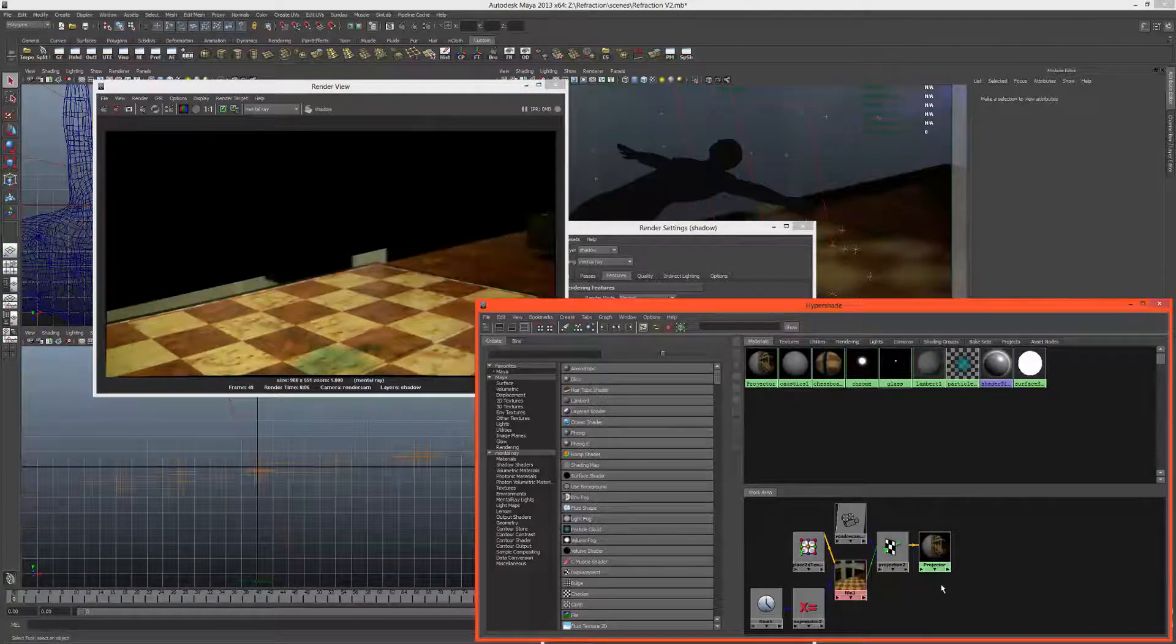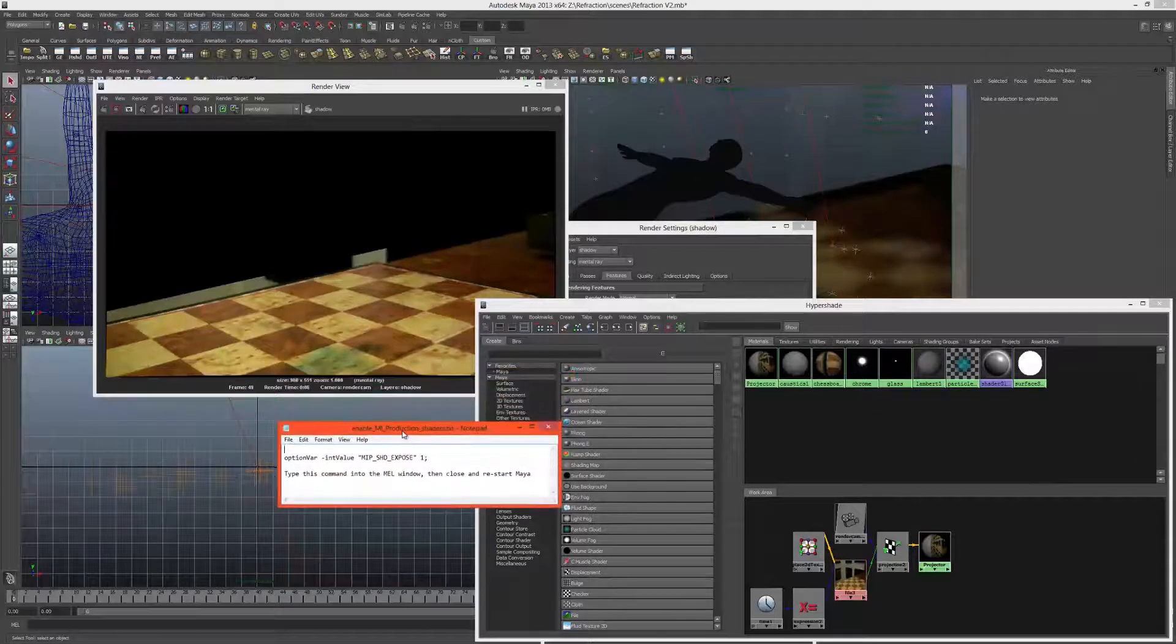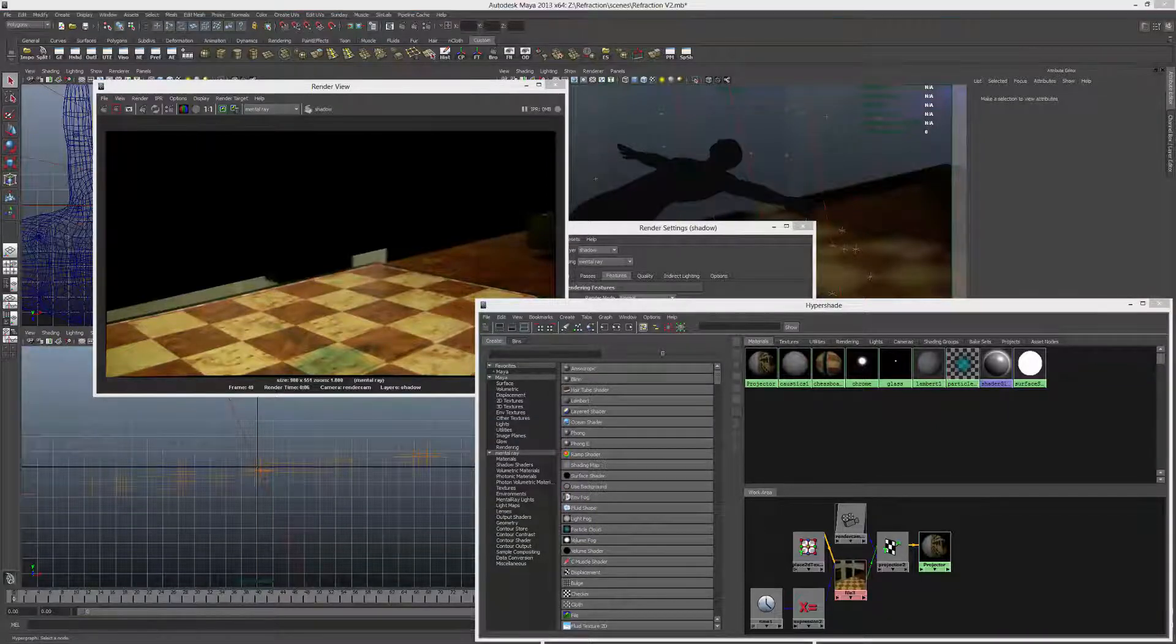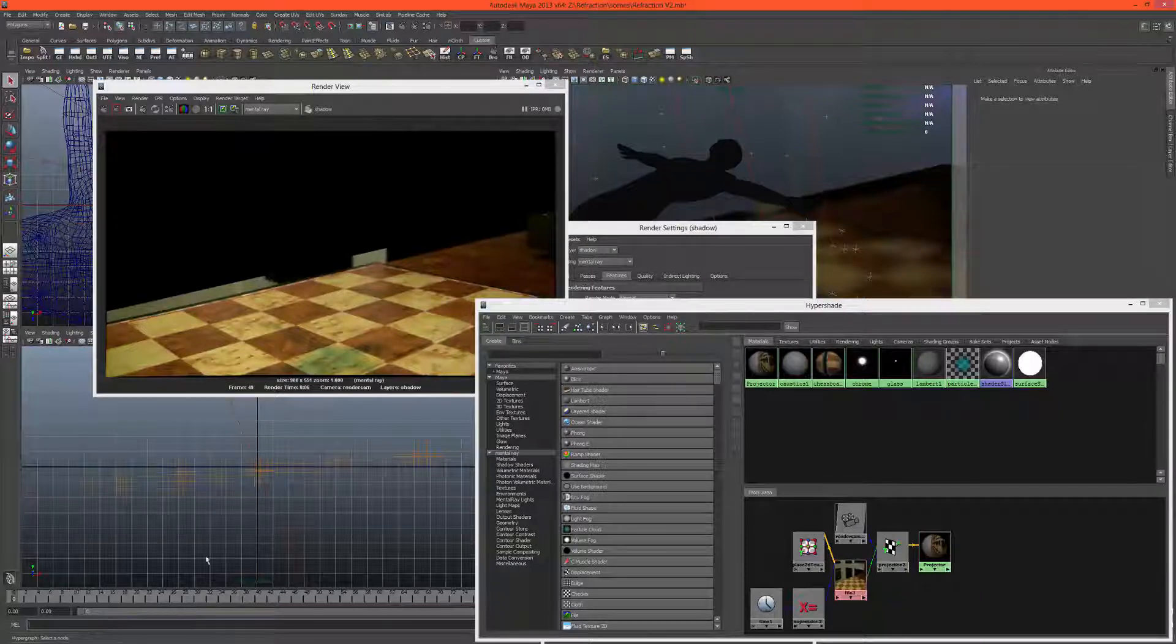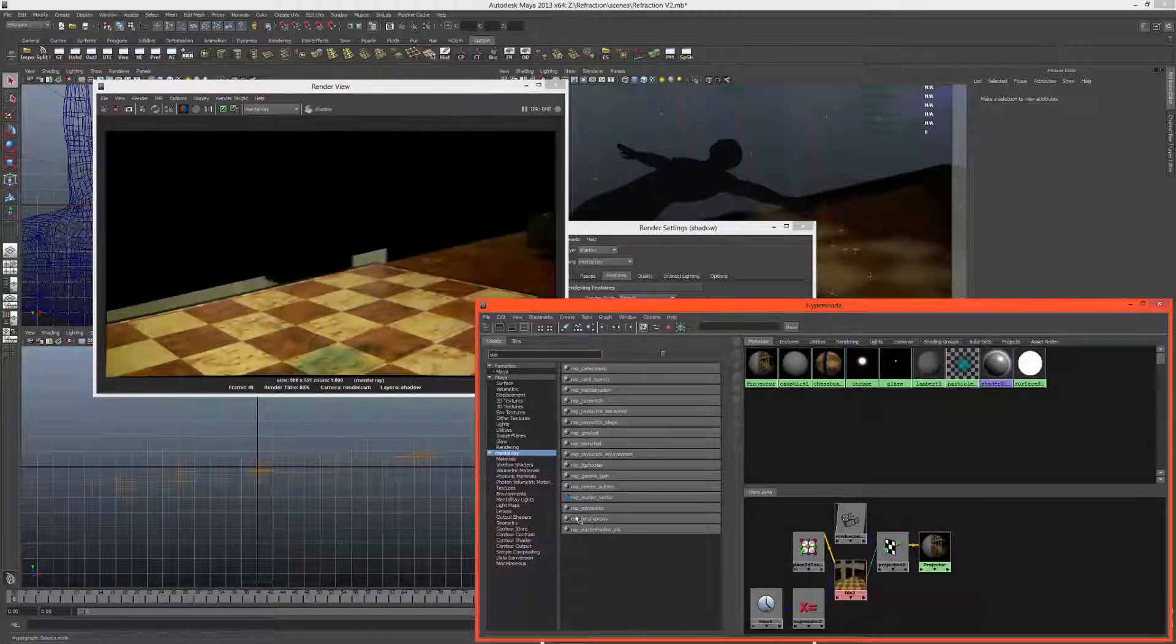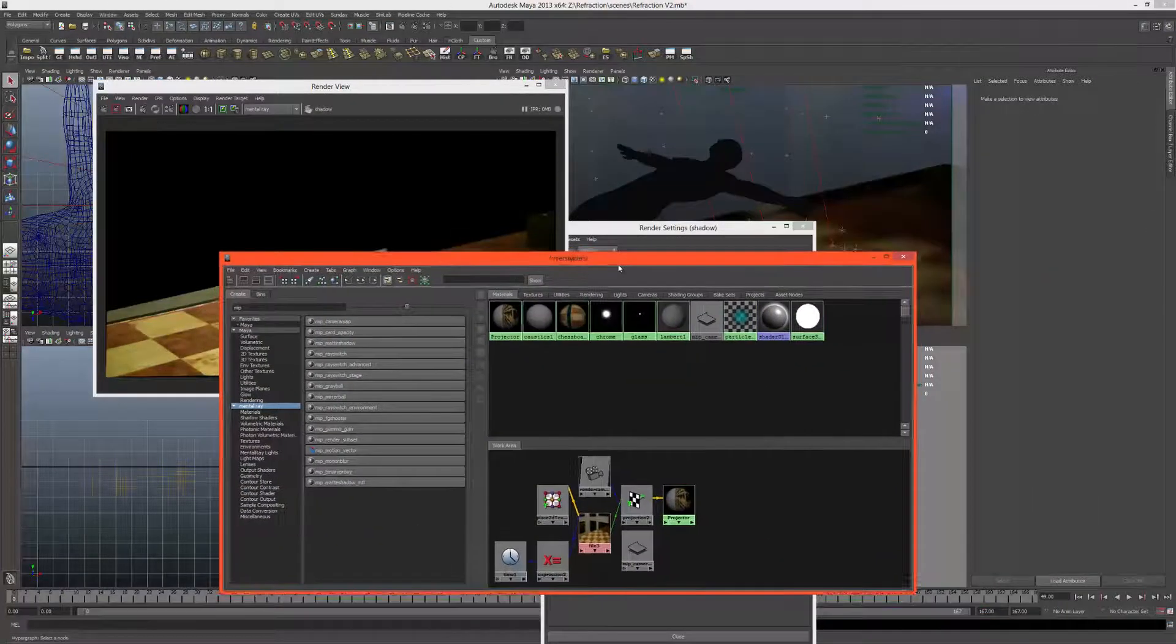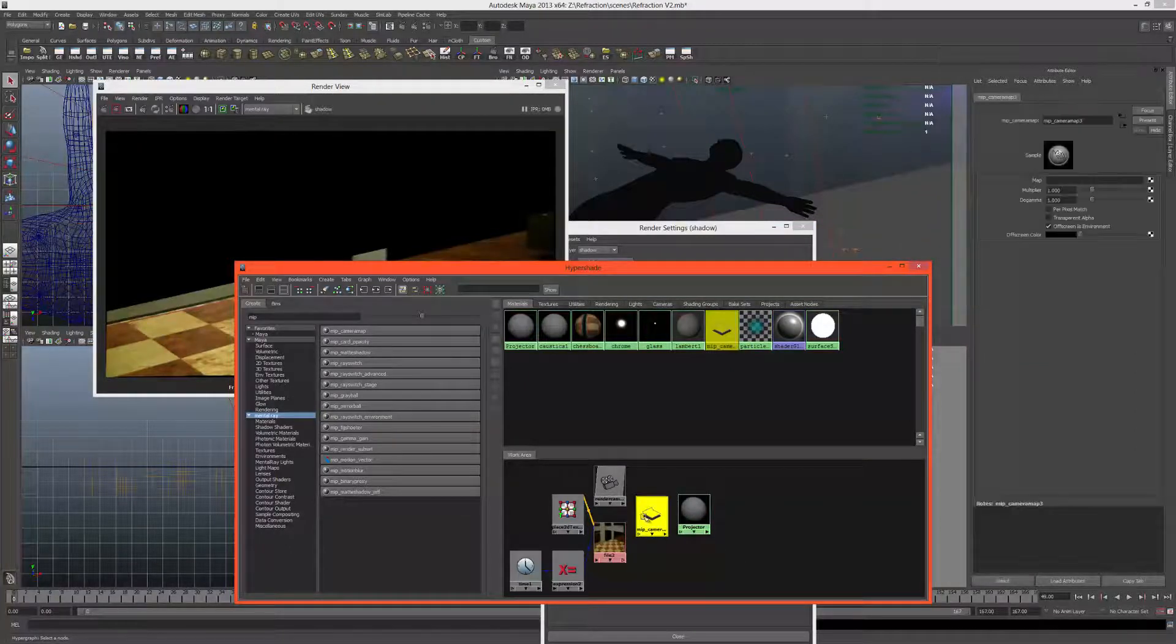The camera map node which is actually hidden by default inside of Maya. What you'll need to do, if you haven't exposed the mental images production shaders, is just type this into your MEL window. I'll just put this up so pause the video, write this down, and then type it into MEL. Once you've done that, hit enter and restart Maya, and that will give you access to the mental images production shaders. We're going to be using the MIP camera map, which is just a better way to project textures from the camera. So I'll delete this projection node here.